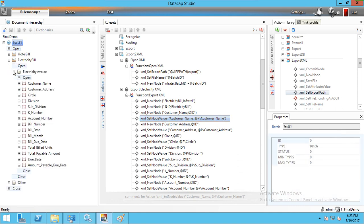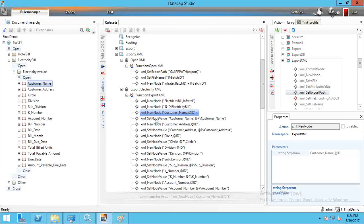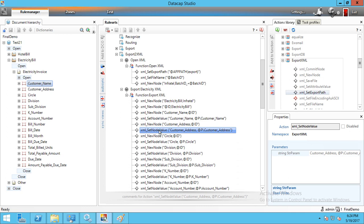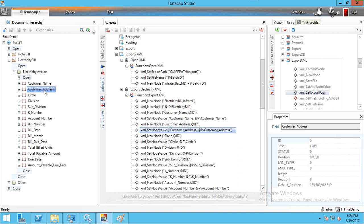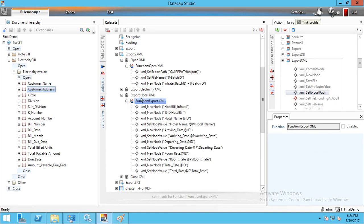The first step is the tag name and the second is the field value. So customer name is both the tag name and the field value. For customer address, the tag name is 'customer address' and it comes under the electricity bill node. We set the XML node value to customer address, mapped to the customer address field. We create multiple lines for all fields available, similarly for the Hotel Bill.